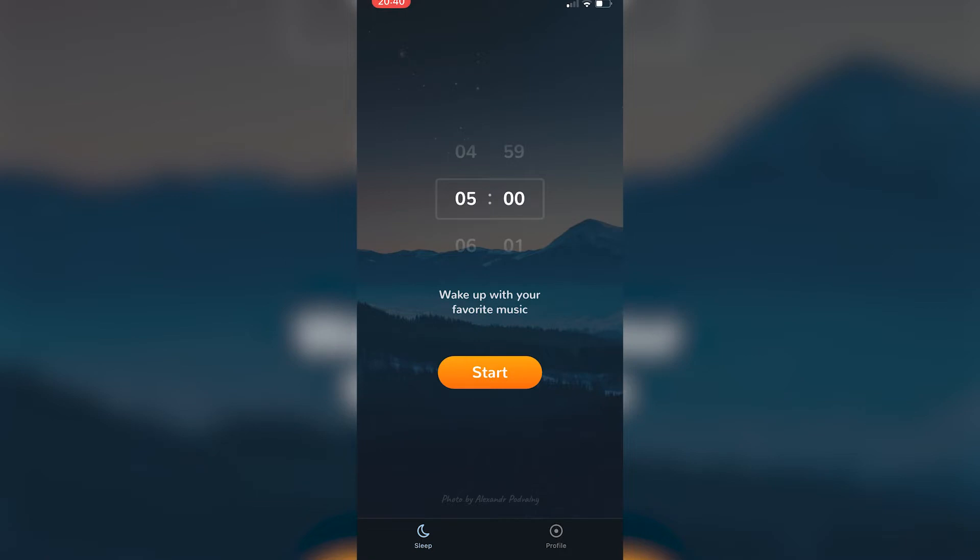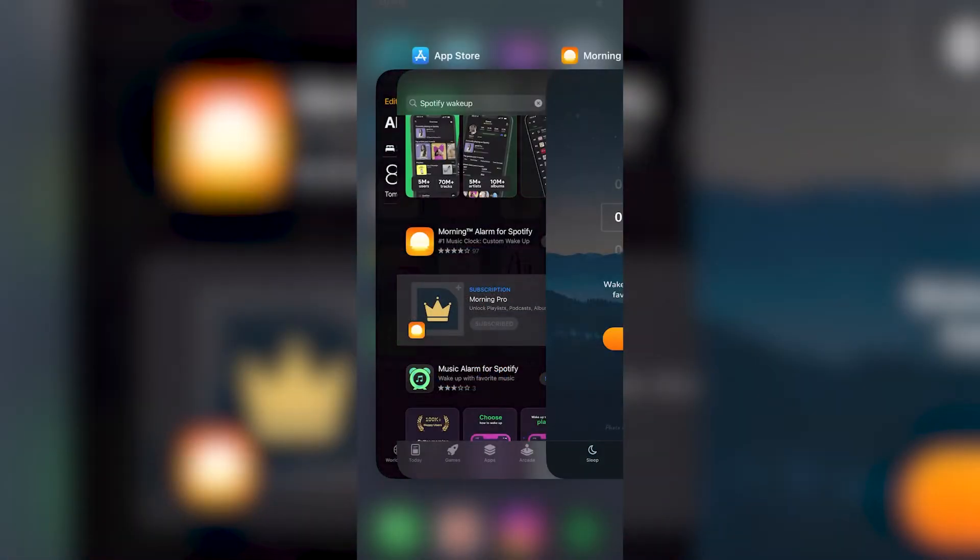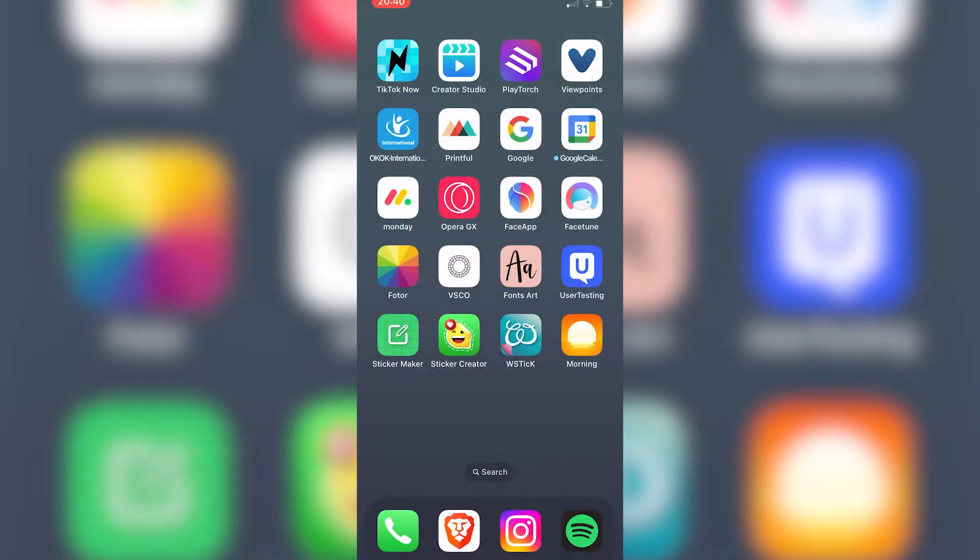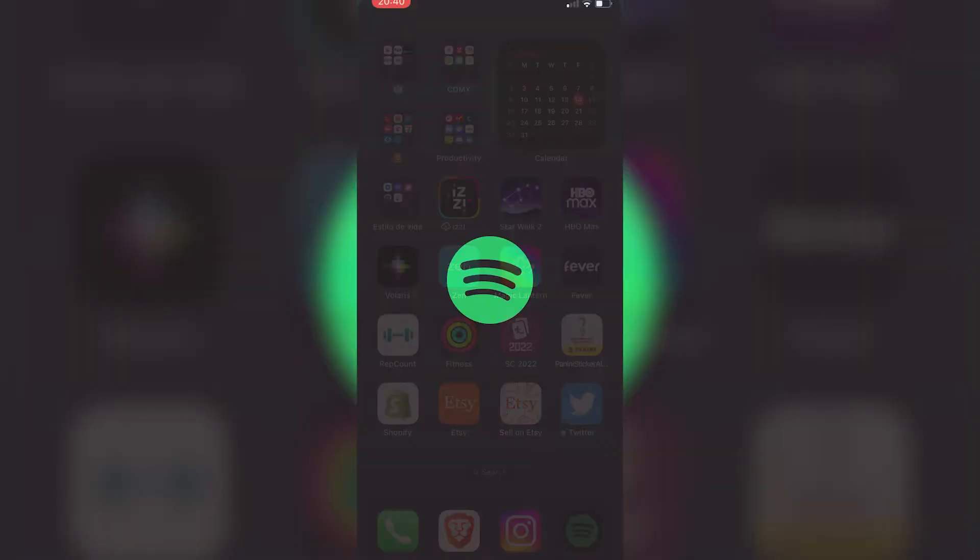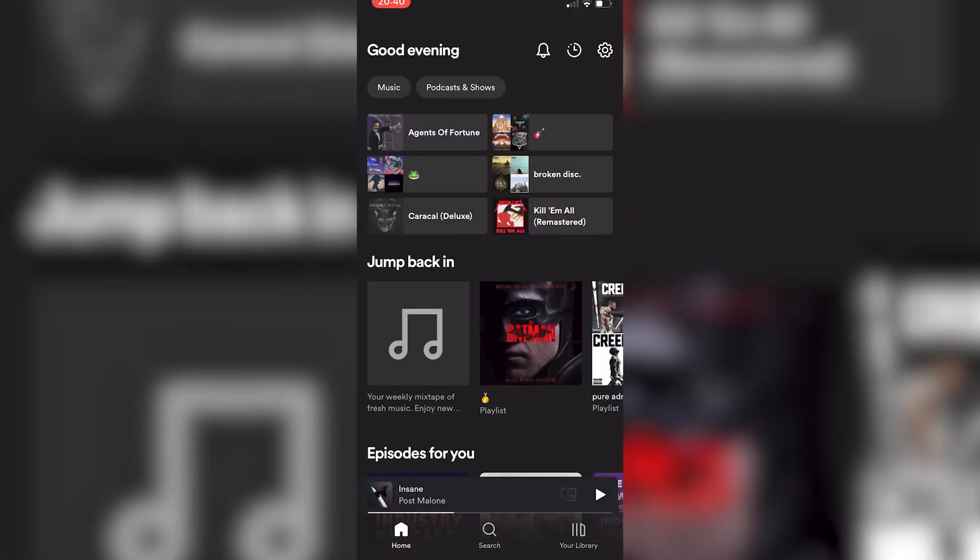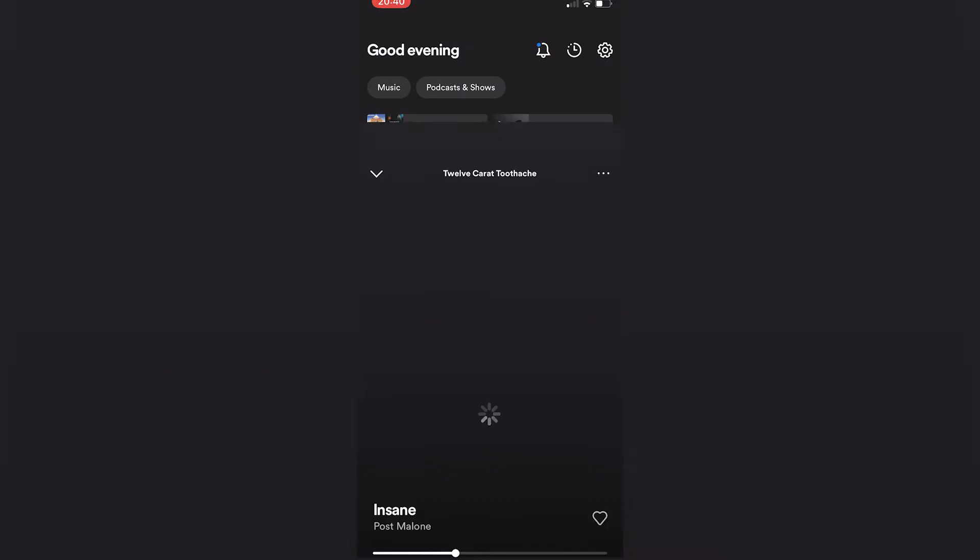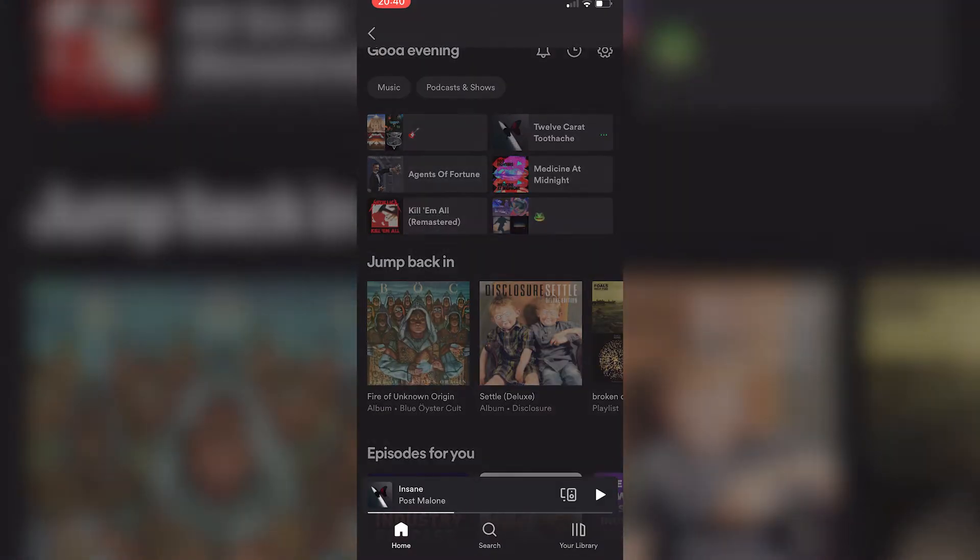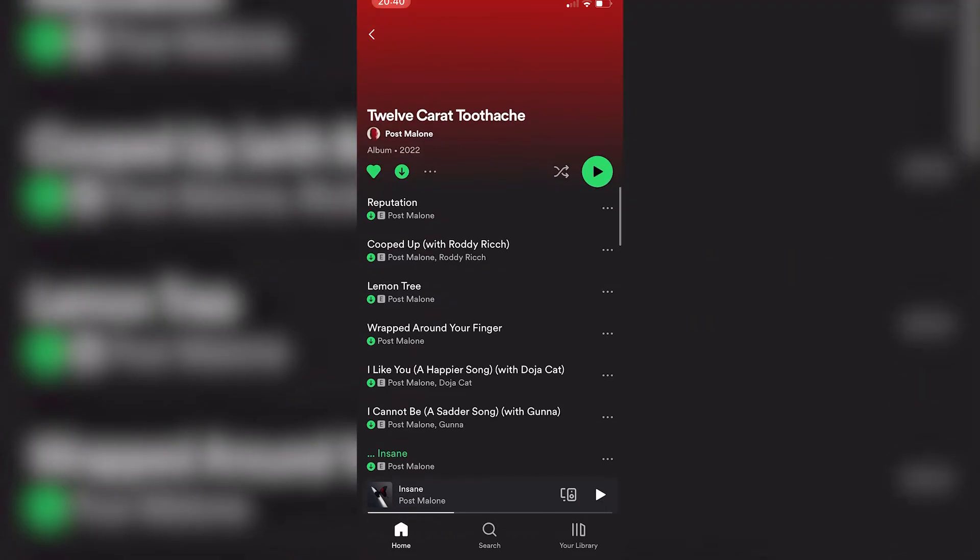This is for an alarm. If you want to create a specific ringtone with a Spotify song, I'm pretty sure it's not available yet, but I have a great trick that can help you right away. Let's say, for example, that I want to wake up with a specific song. I'm going to choose Post Malone.